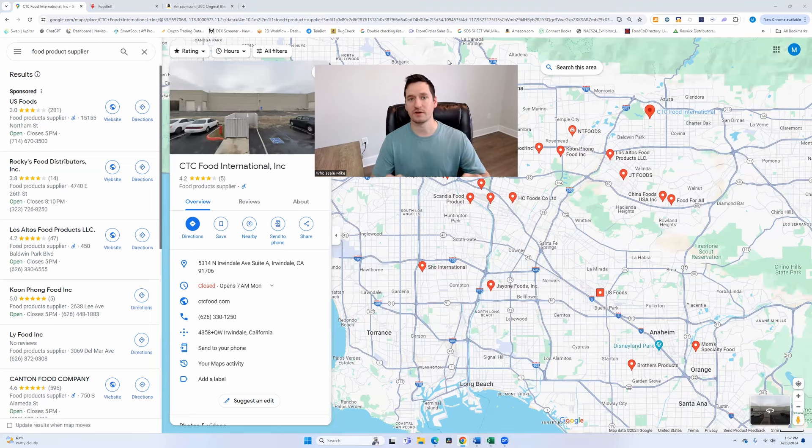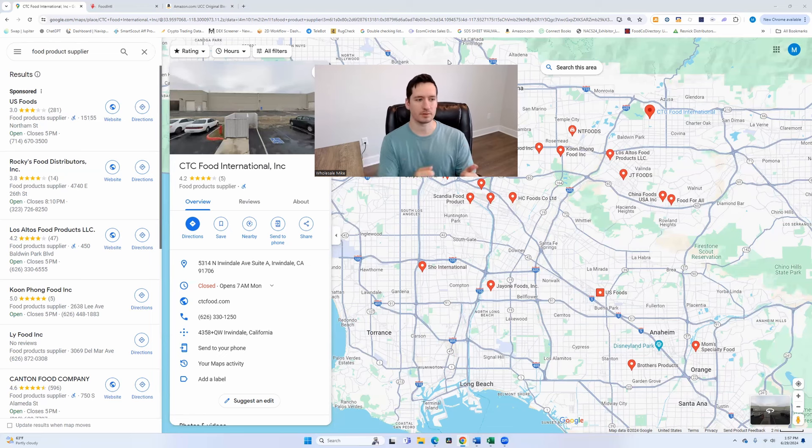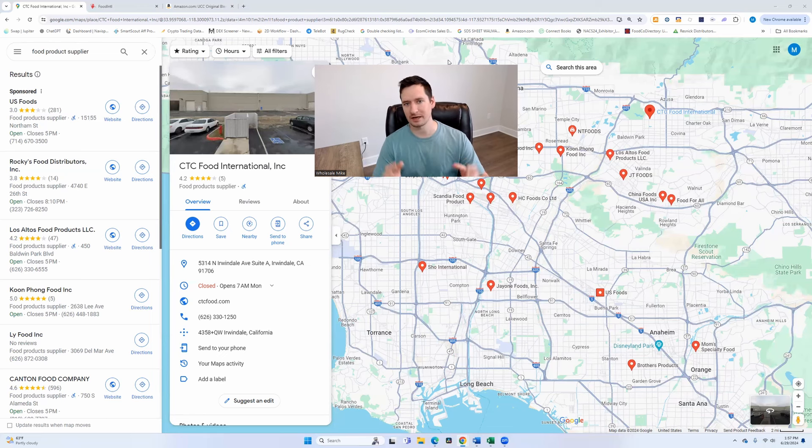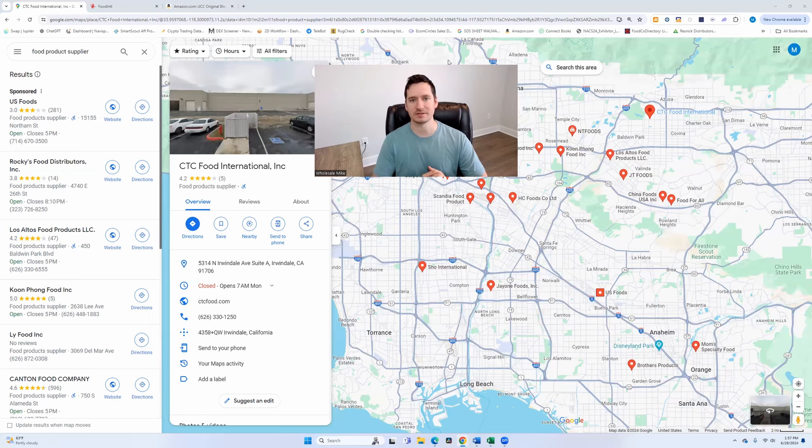So get out there, find more companies, implement exactly what we walked through here in this video. And I'm sure you'll find a handful of companies in your area or nearby. I'll see you guys in the next video.